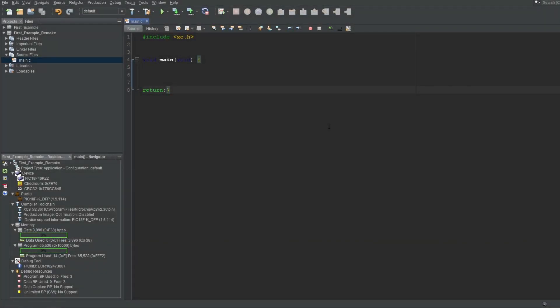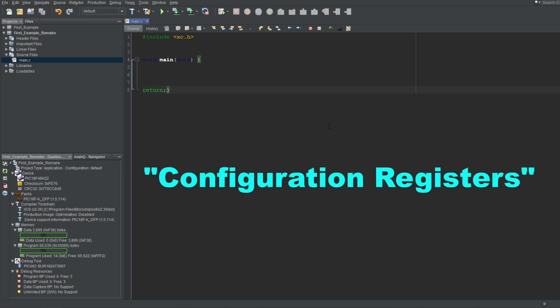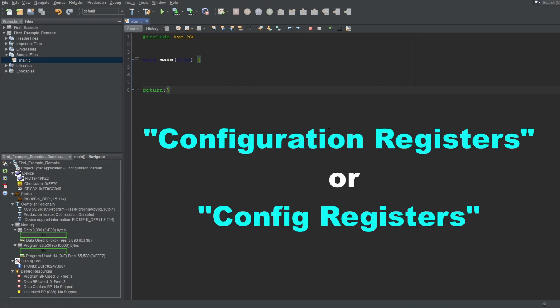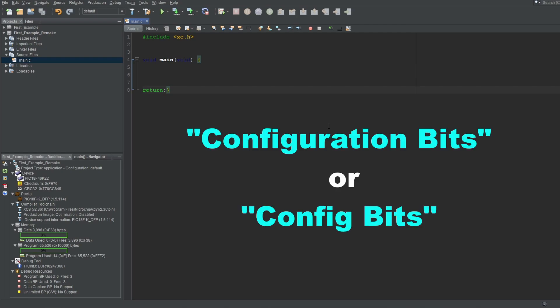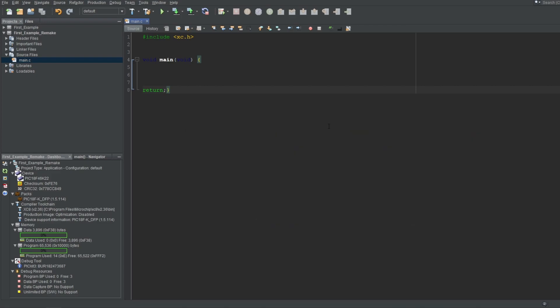You should know about registers now, and you should know that these registers can be written to in your program to configure certain things that you need. However, there are special registers that you cannot directly write onto in your main code. These are called configuration registers, or config registers for short. Configuration registers, which are also commonly referred to as configuration bits, lay in a part of your microcontroller that is not accessible by your program, meaning you can't change these registers in runtime.